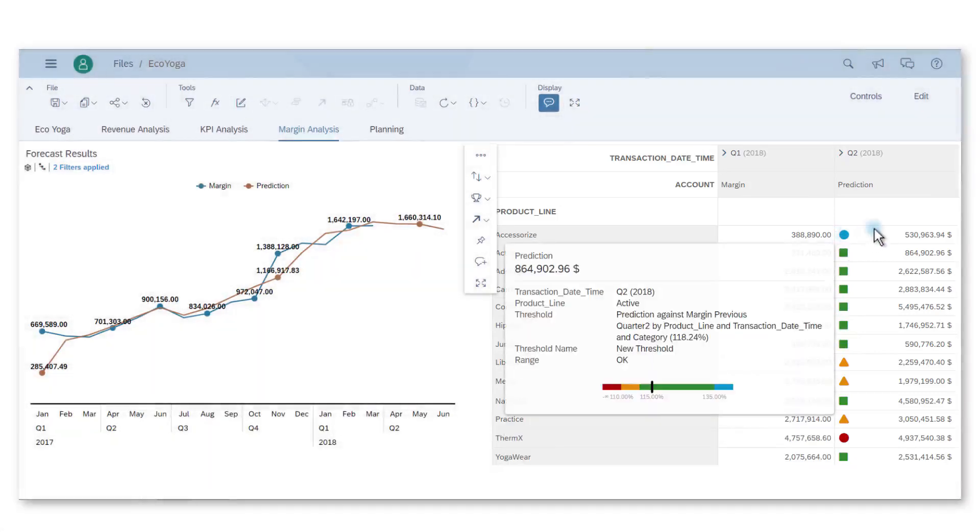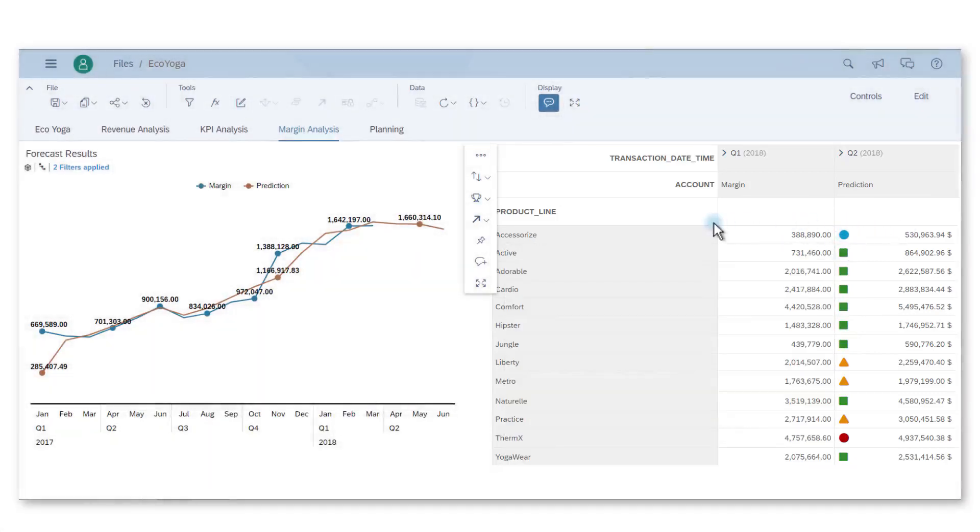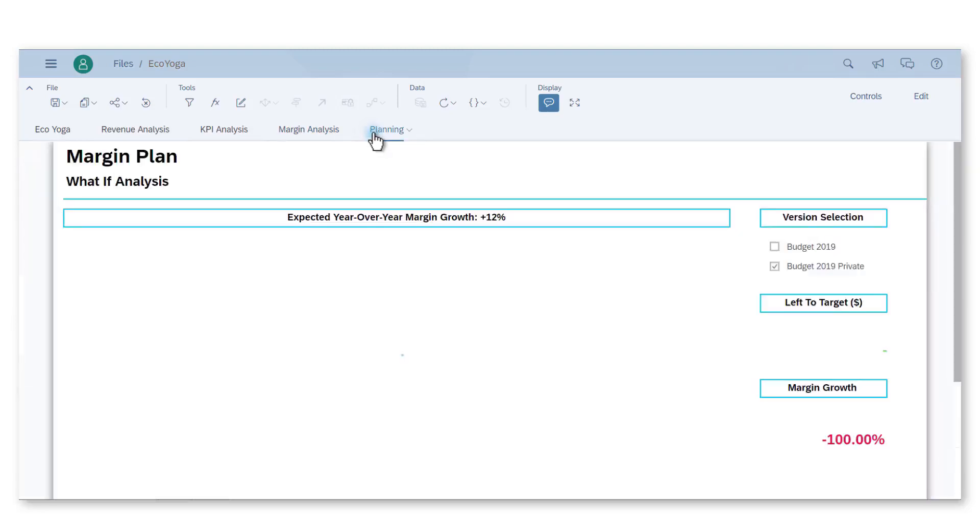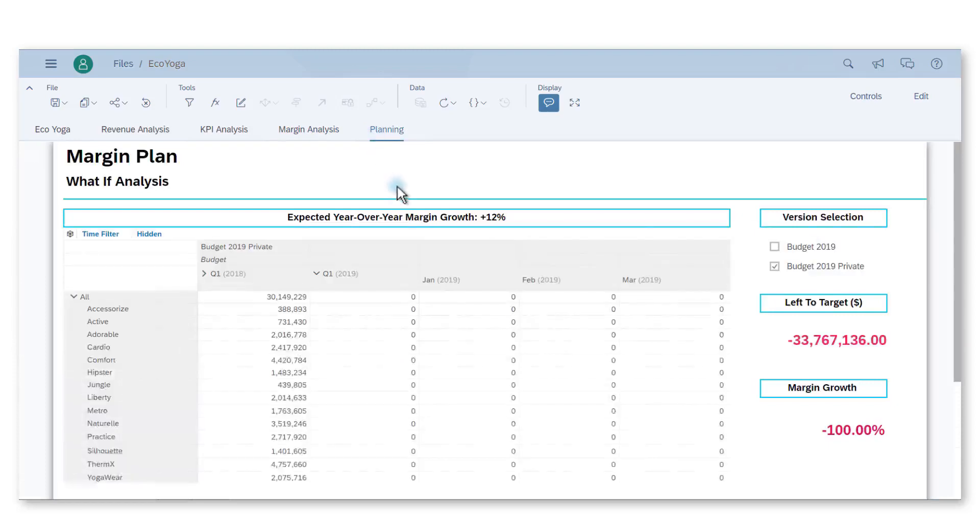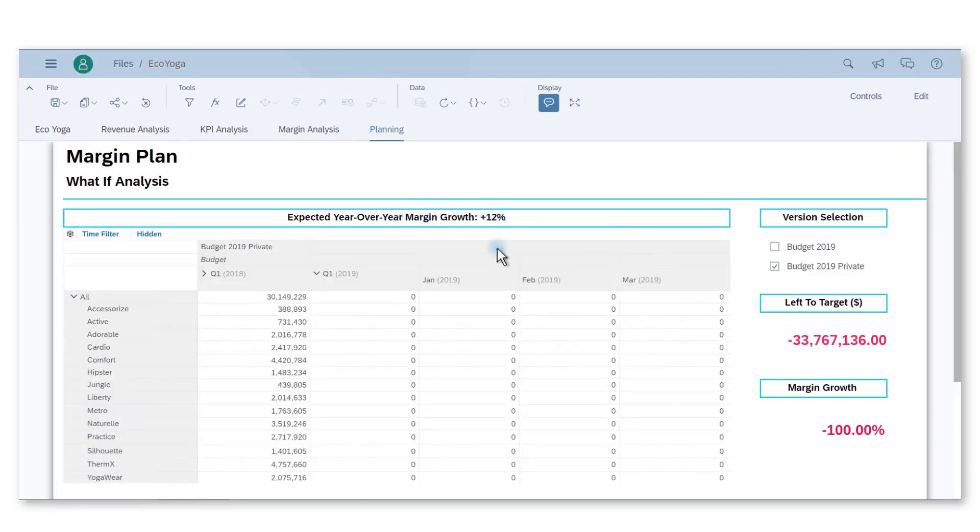These insights are useful while I now need to plan for my 2019 budget. Since we are at the end of Q1 2018, I need to update our budget for the next similar period Q1 2019.